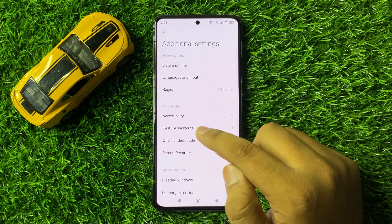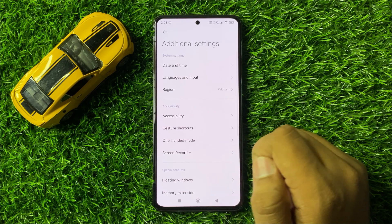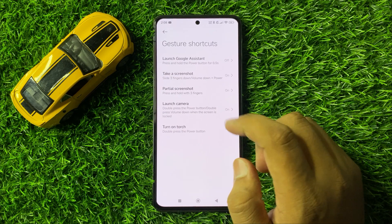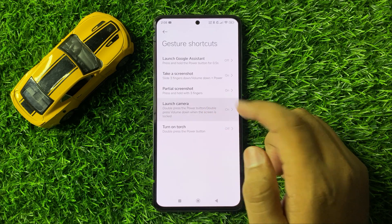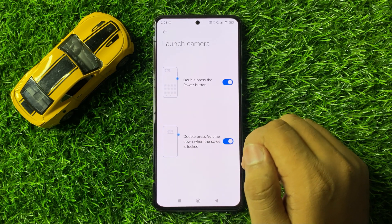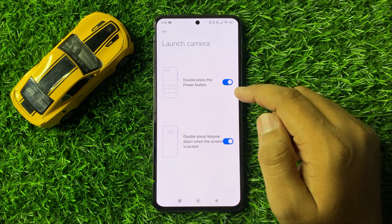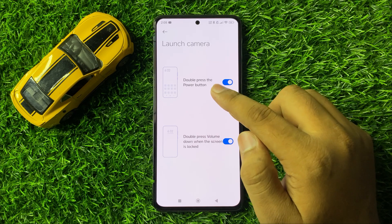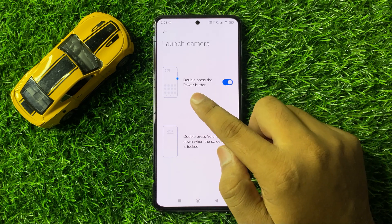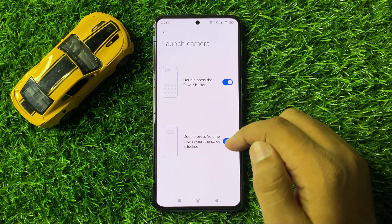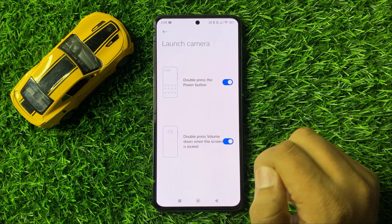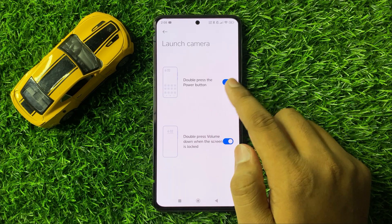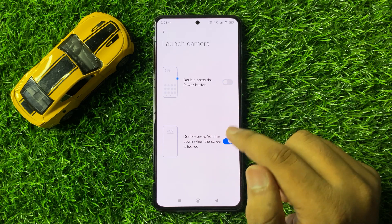In Additional Settings, scroll down and click on Gesture Shortcuts, then click on Launch Camera. To disable the double tap power button or volume button, turn off their respective toggle buttons.